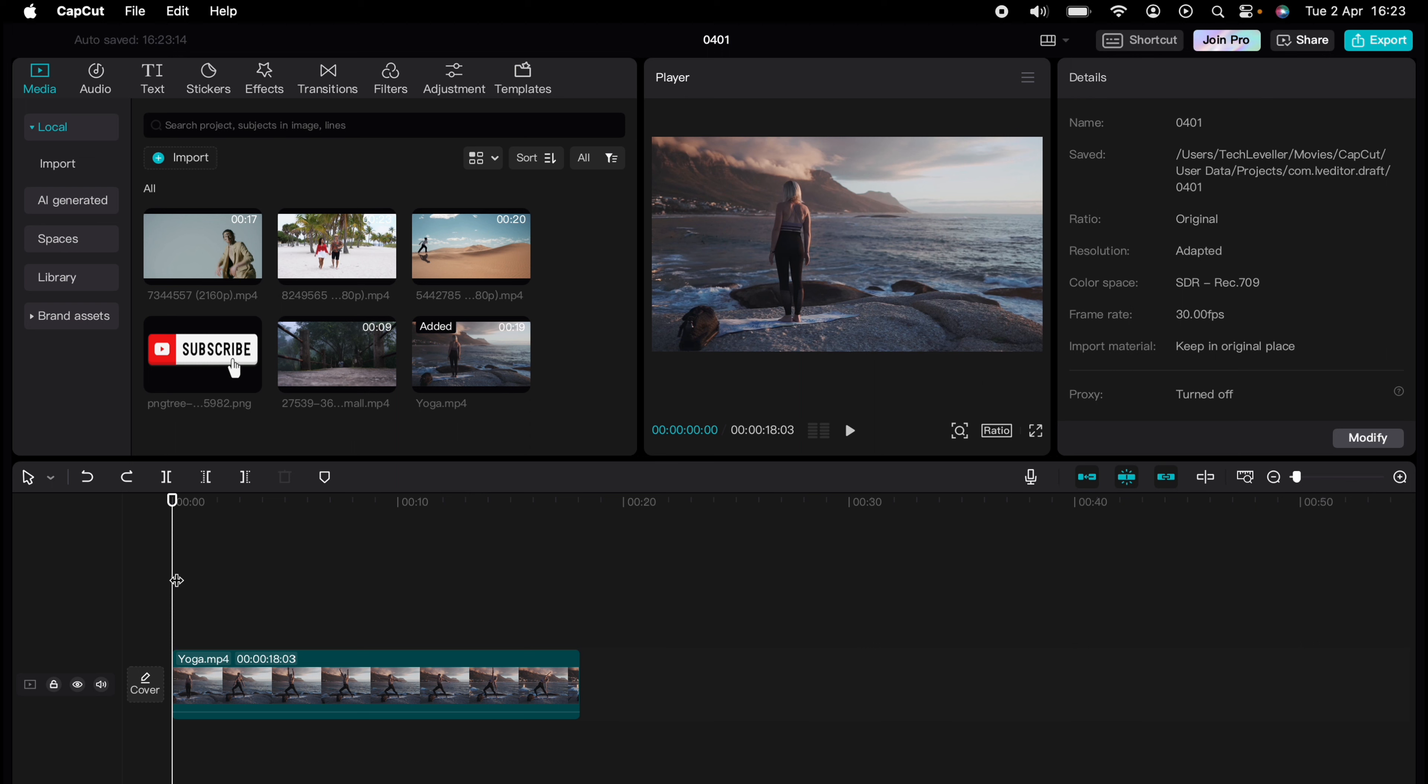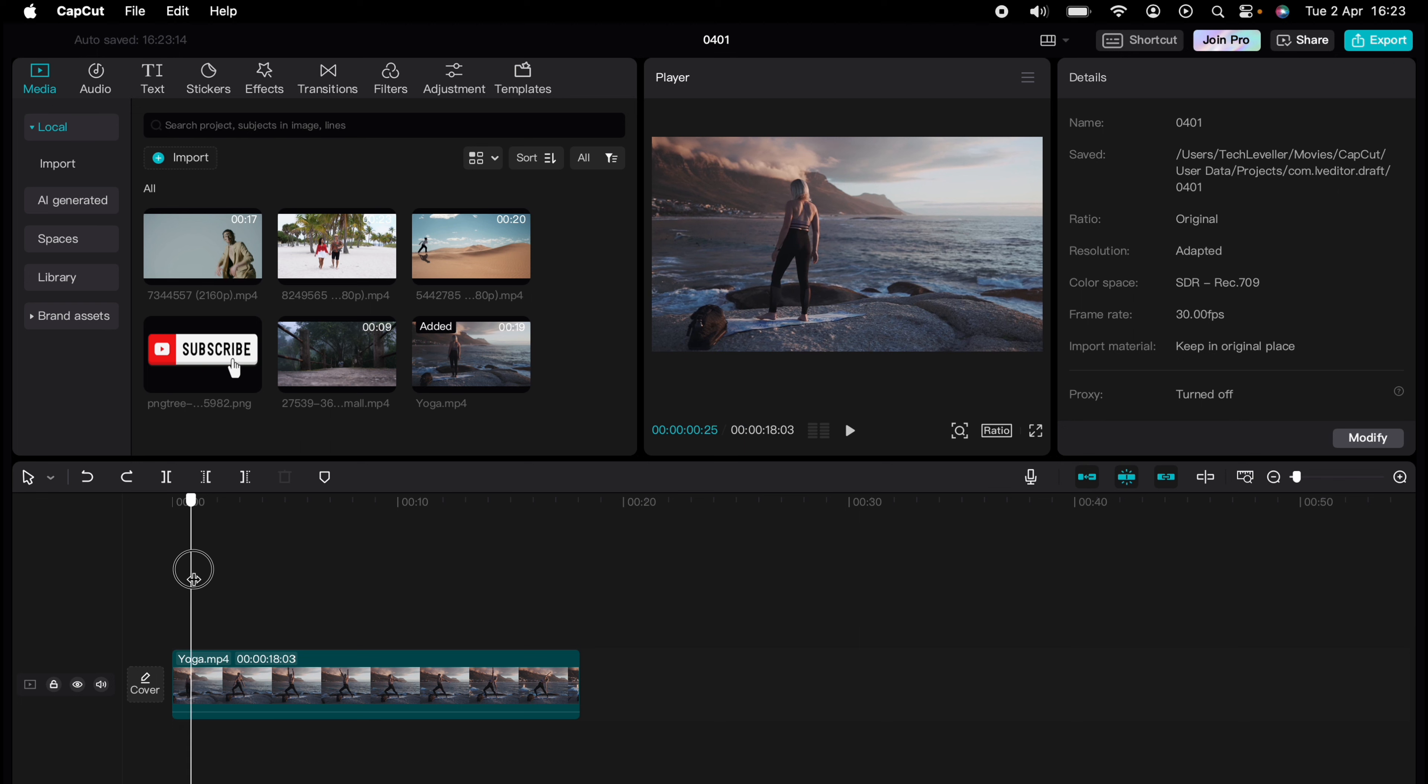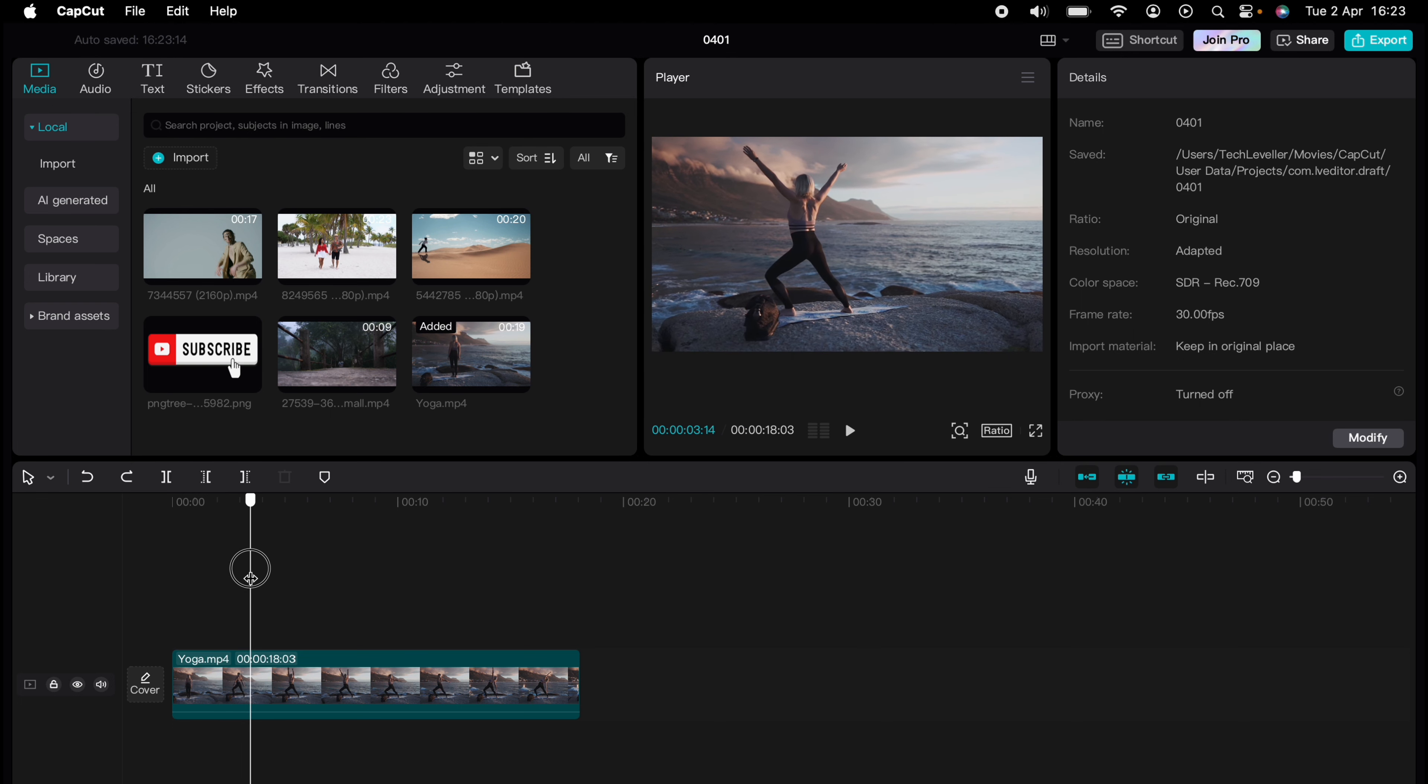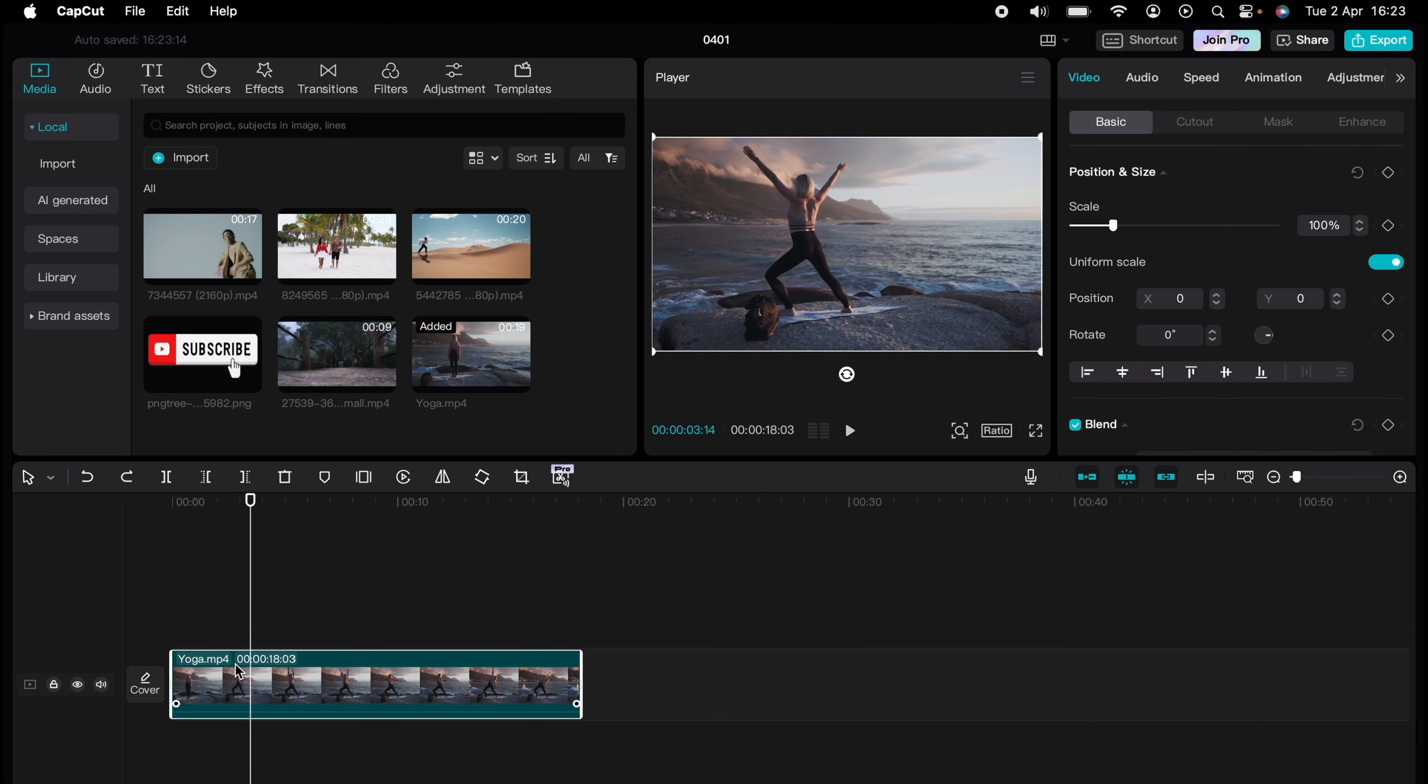So here we have a woman doing yoga in this clip. Let's say I want to duplicate this first section. I'll split the clip here.